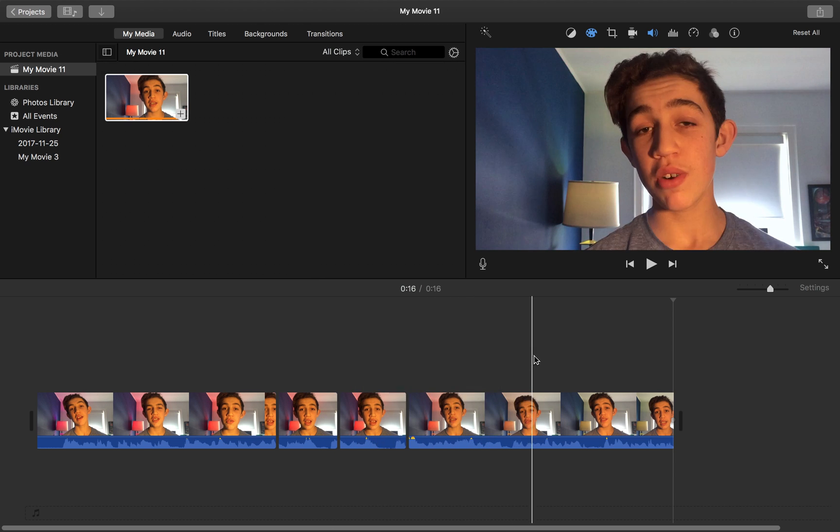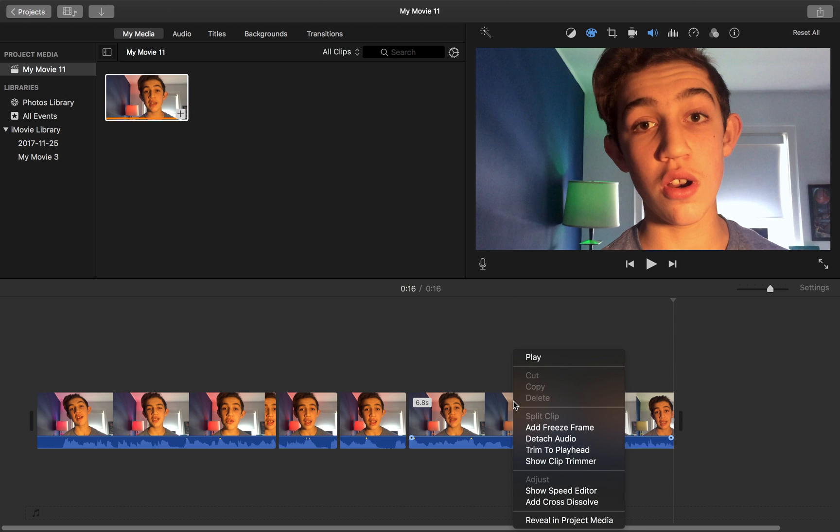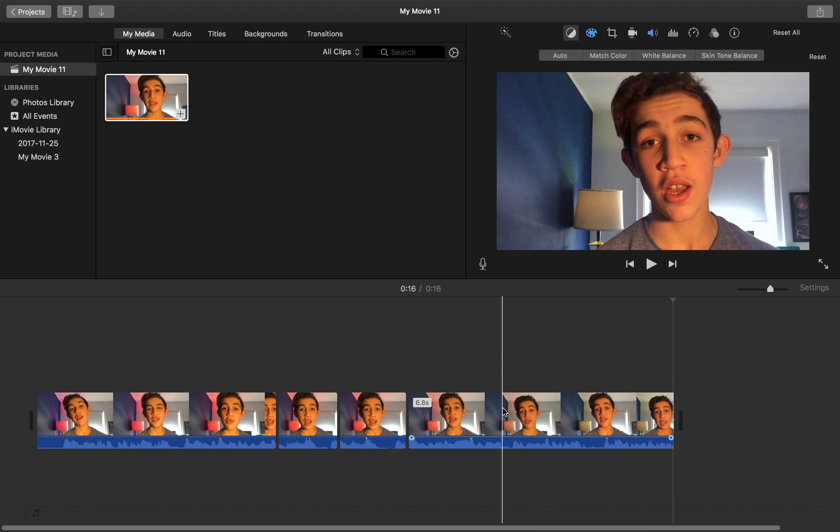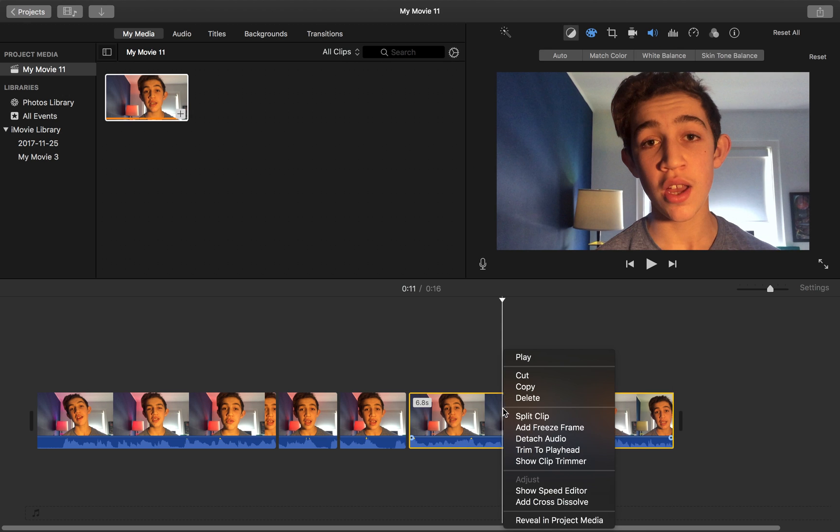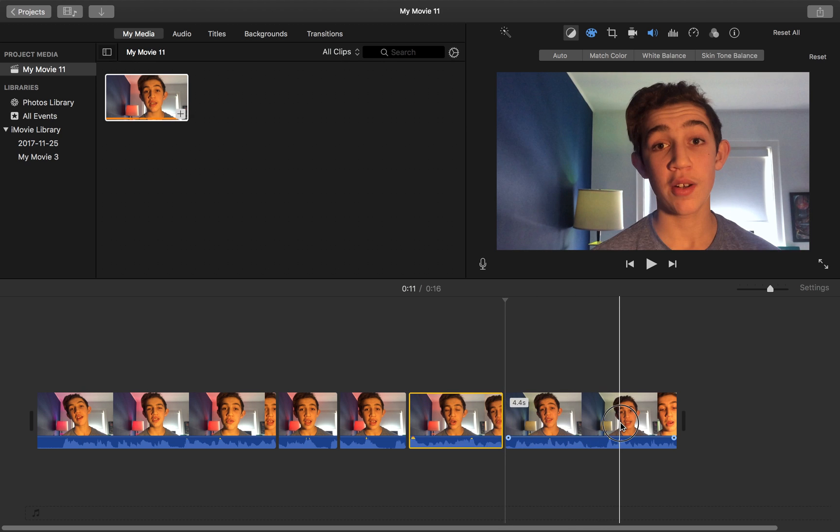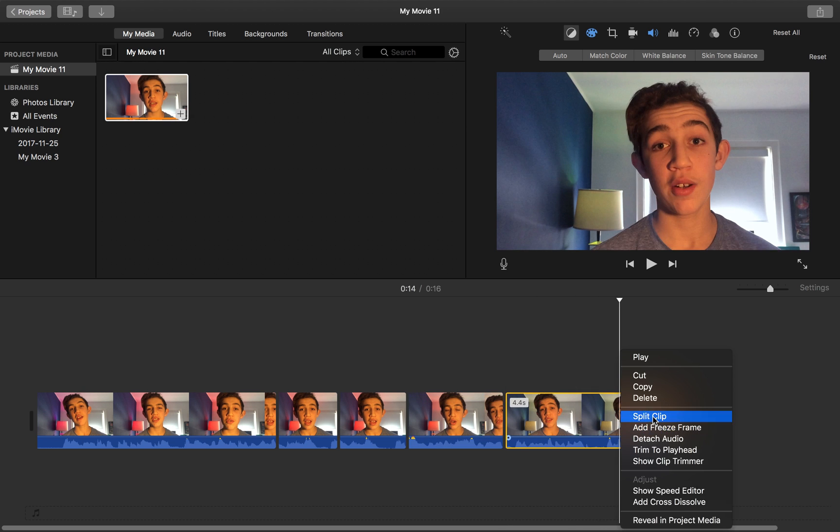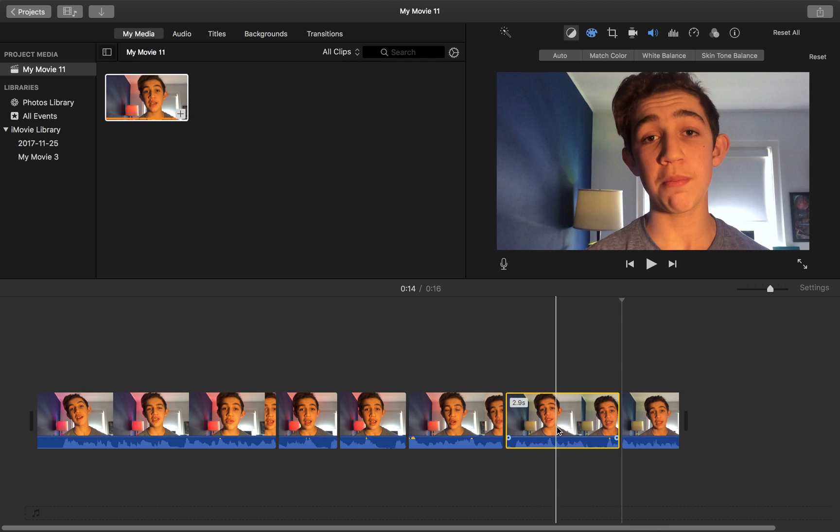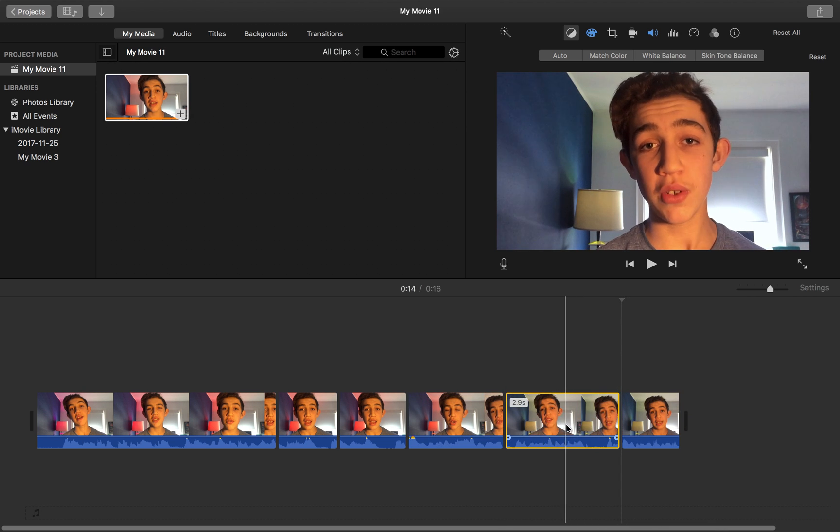So say we want to raise this part down here, we're just going to click there, split the clip, and split it down here. So we want to make this part right here higher, lower, pitched, or whatever.